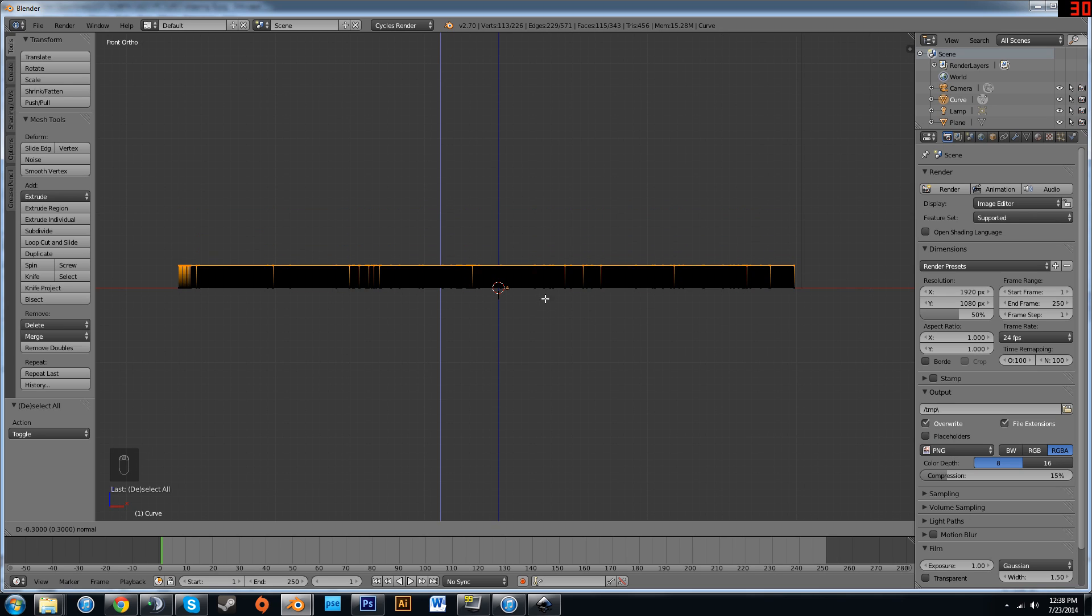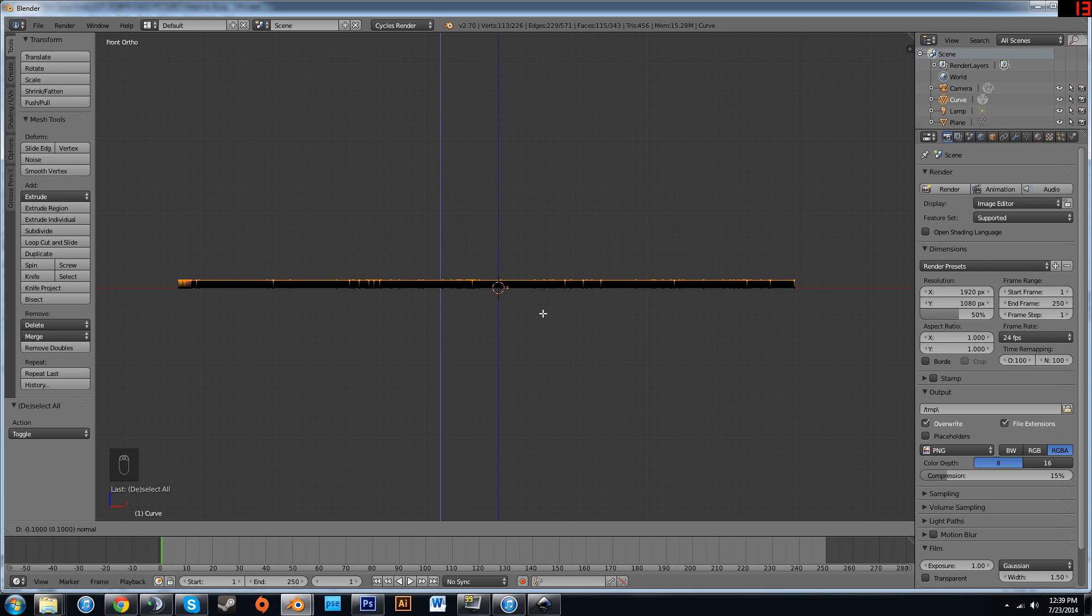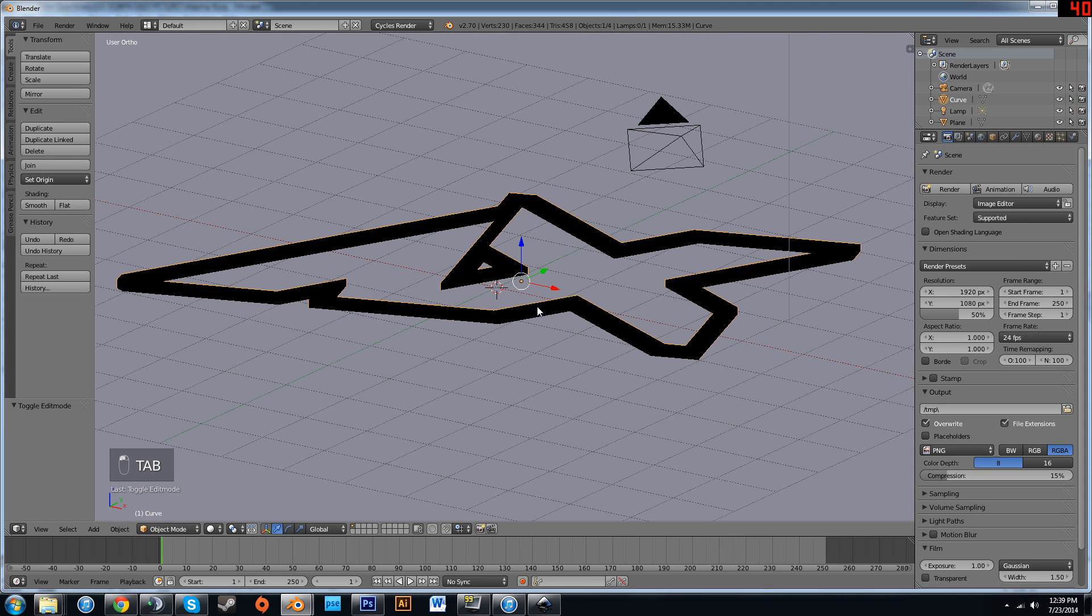Alright, now press 1 to ensure that you're in Front Mode, press E and it should already be on the Z axis. While holding Ctrl, it'll snap to the grid. I like this. You can extrude it however far you want. I'm just going to do a .1, something small. I find that value works nicely.